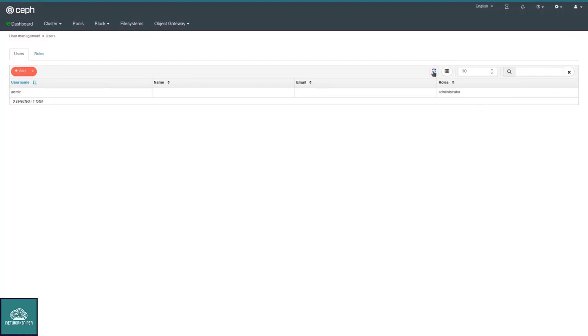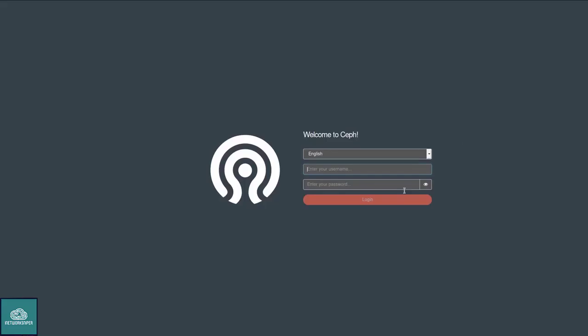And with that, I'm going to conclude my quick overview of the Ceph Manager Dashboard. More to come. I hope you enjoyed this video. Thanks for watching. Bye-bye.